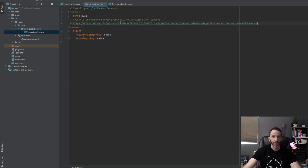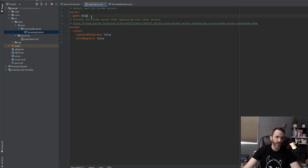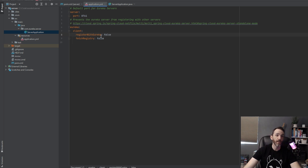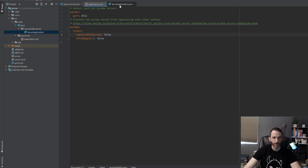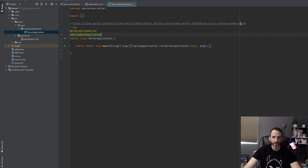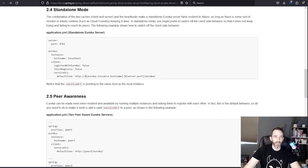Moving on to application YAML — this is all you need in this server for your very basic configuration. Typically the Eureka server runs on port 8761, so you want to set the port to 8761. In the YAML file you'll set `eureka.client.register-with-eureka` to false and `fetch-registry` to false. We don't want this server trying to register with itself — it'll still run but throw some errors. Over in the server application class, you also need the `@EnableEurekaServer` annotation — that is the bare minimum for this server.